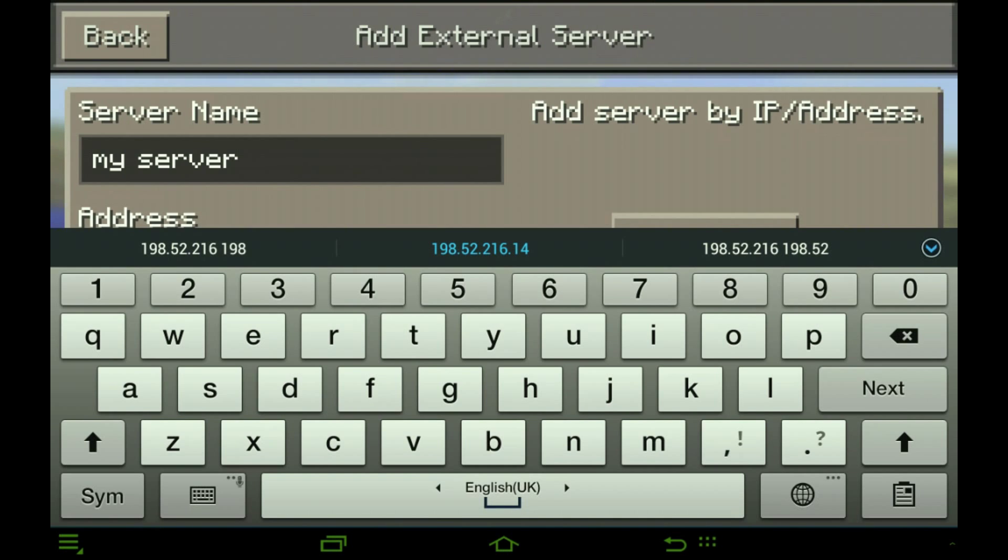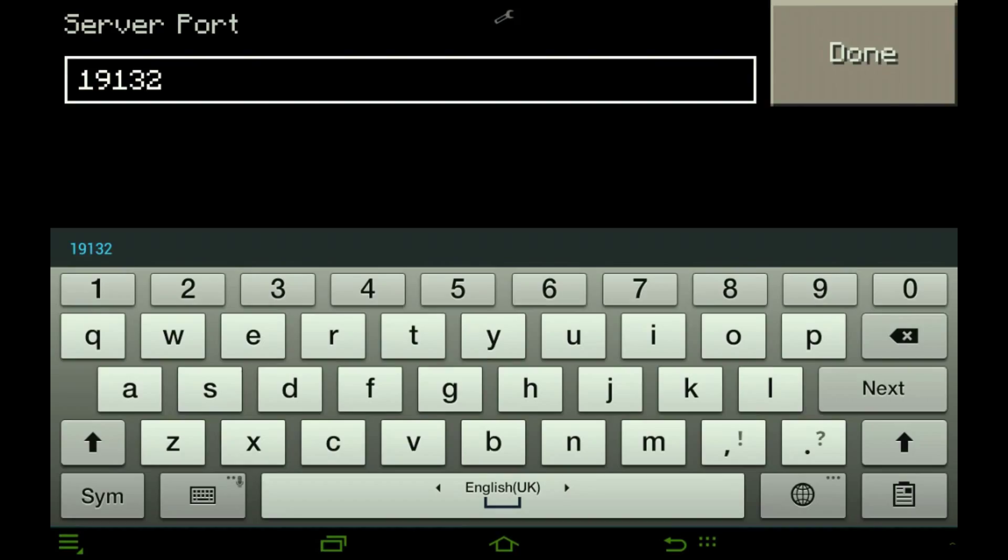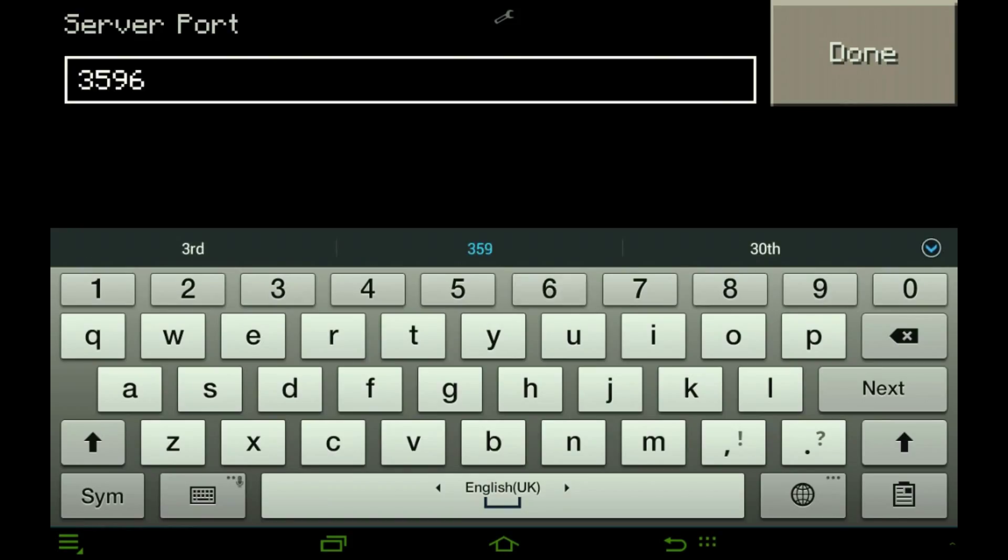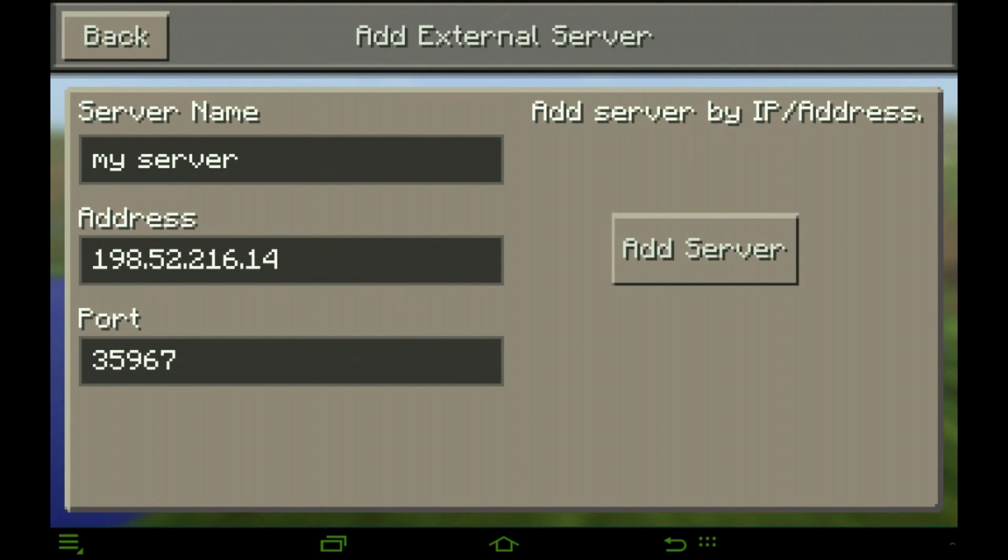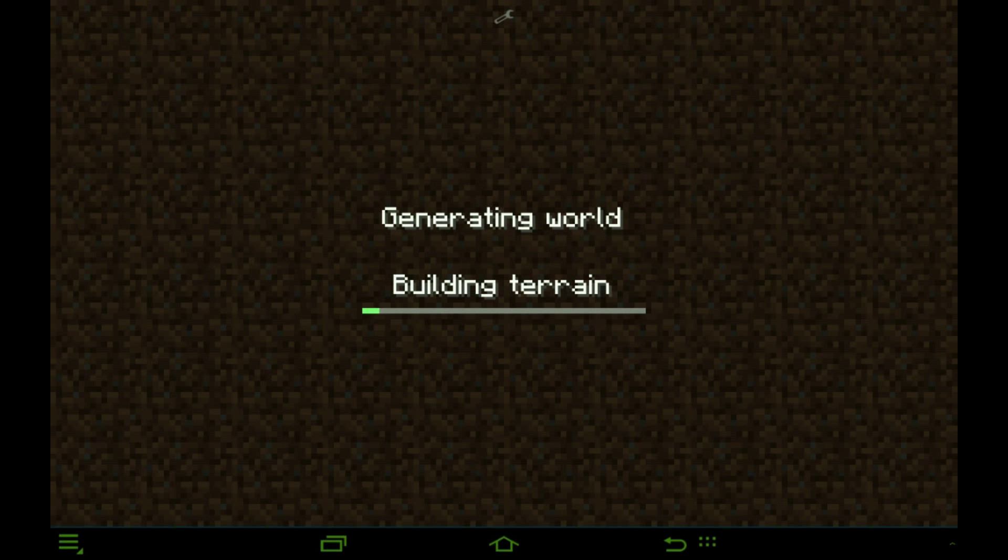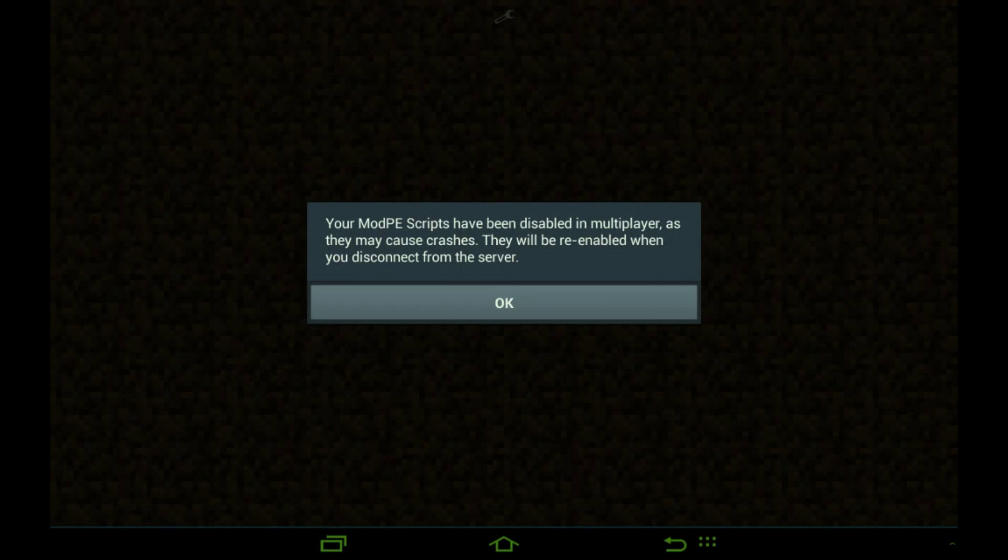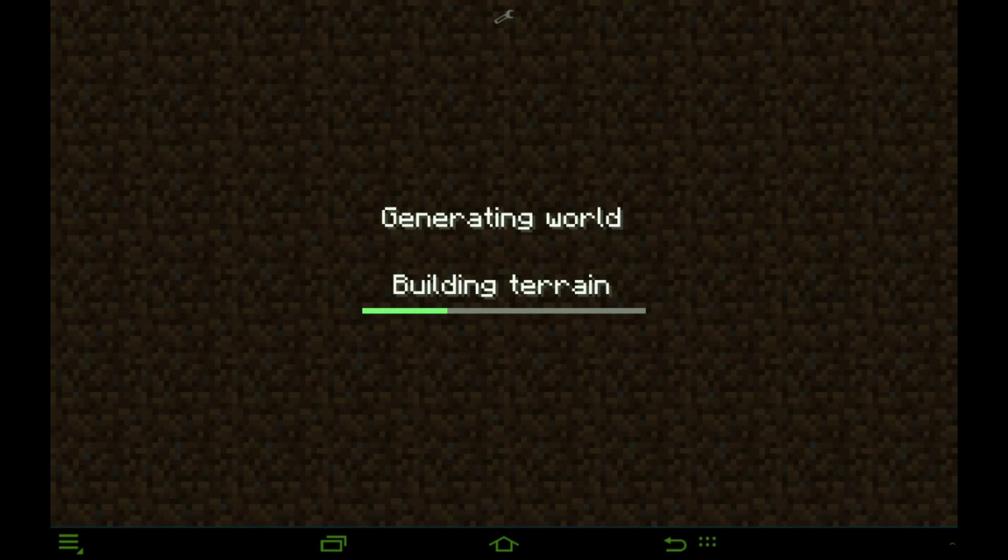Now for the last part, which is the port, I type in 35967. Next, and I press add server. Let's see if it works. Boom, it's downloading. It's building terrain.